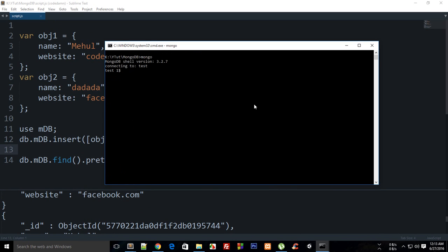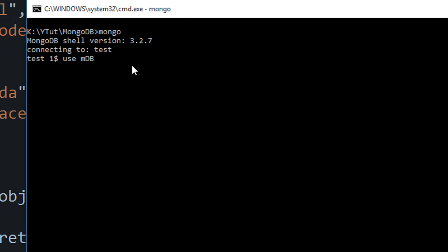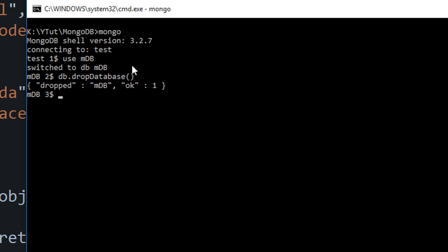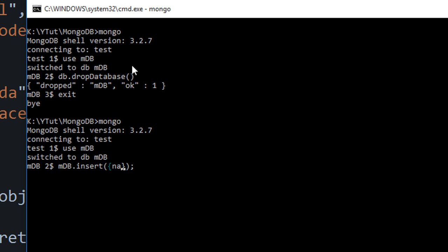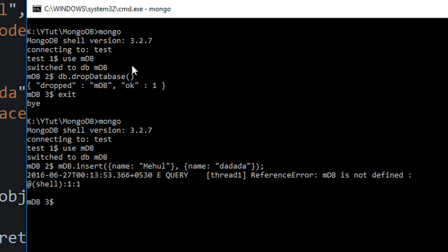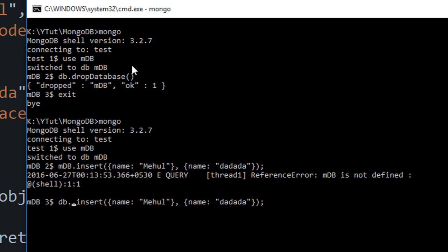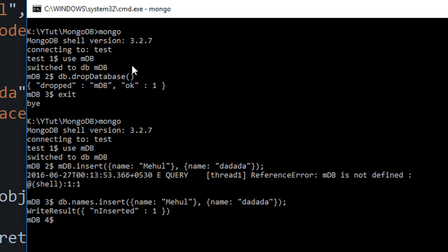In the Mongo shell I'll say 'use mdb' and 'db.dropDatabase', then exit. Back in Mongo, I'll say 'use mdb' and do a direct insertion: db.names.insert with name 'mehul', and another with name 'da da da'.